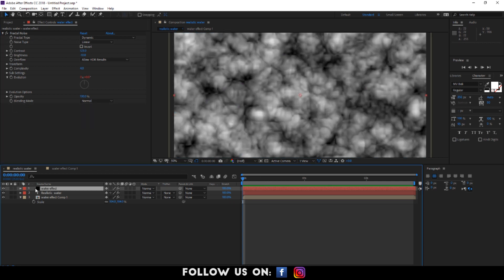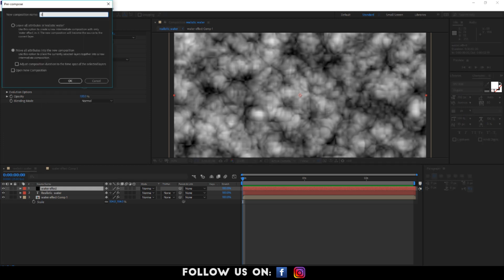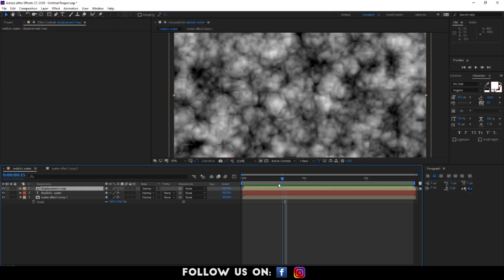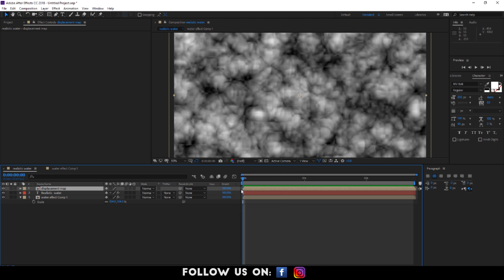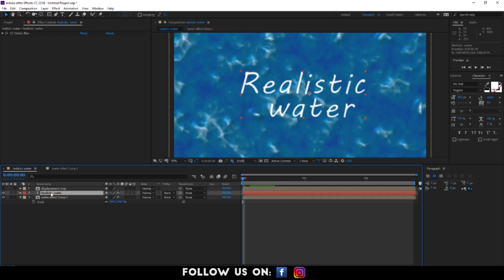Pre-compose the water effect layer and name it as displacement map. Now select the text layer and apply the displacement map to it.